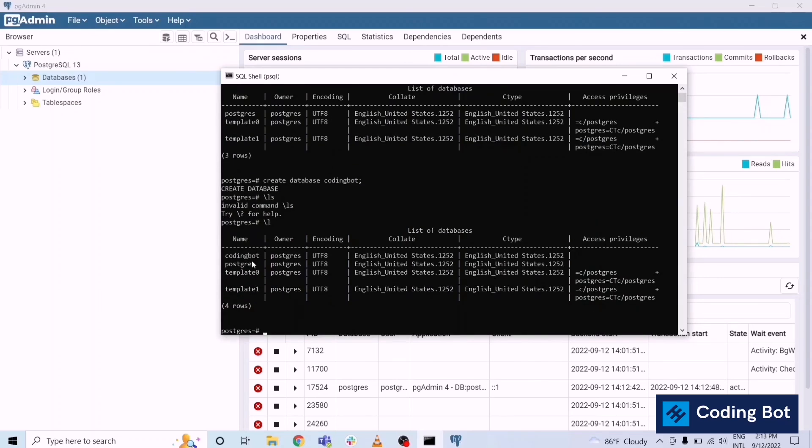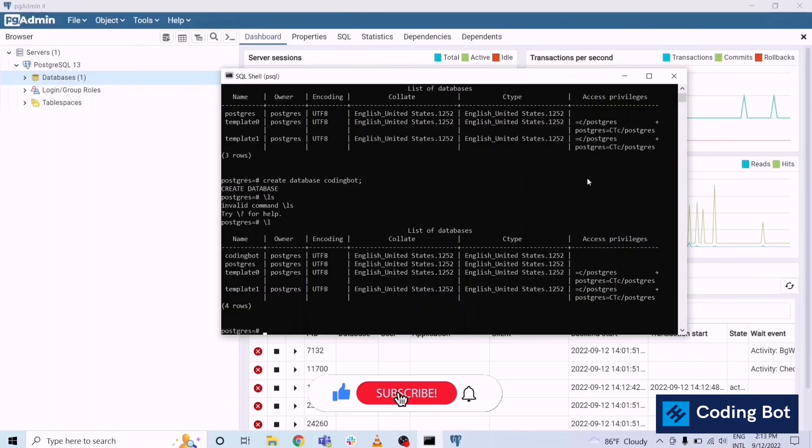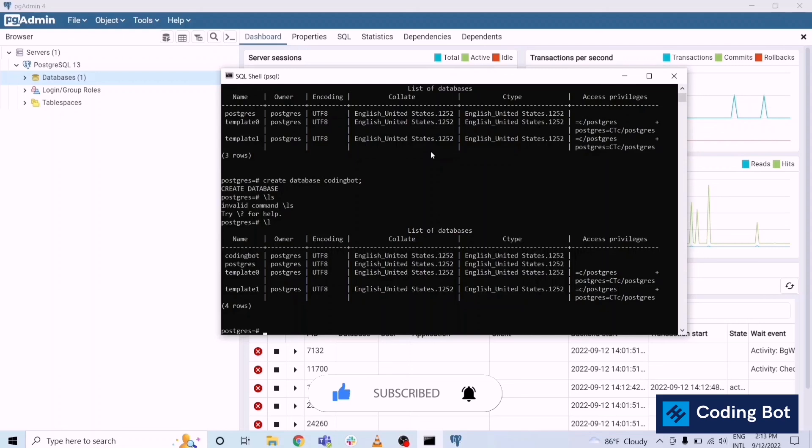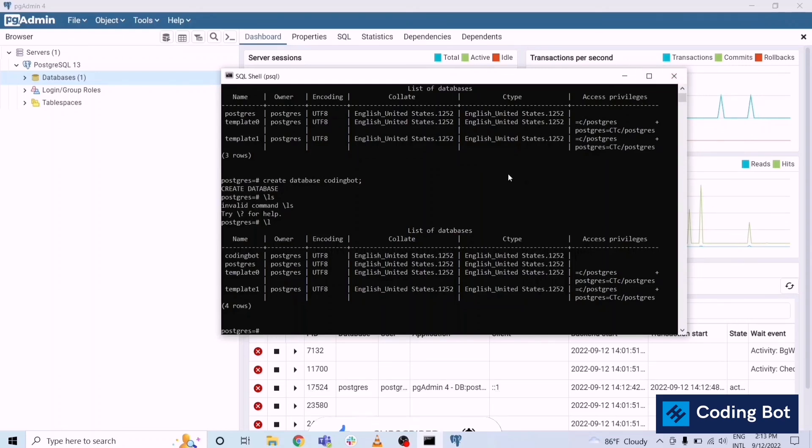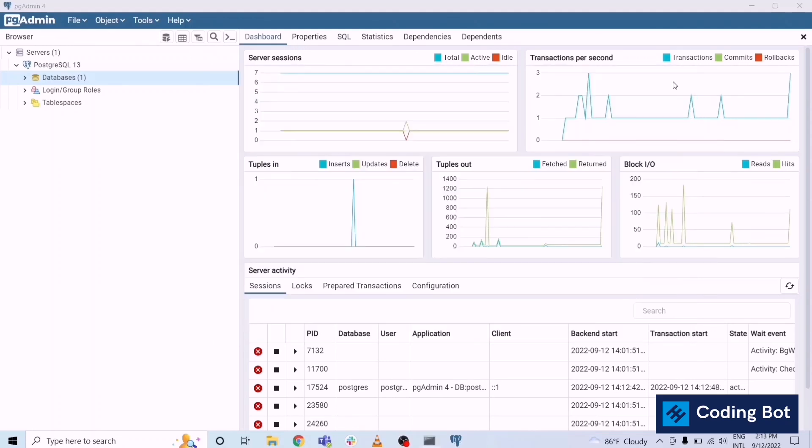Like this we can install PostgreSQL for Windows. I think you got the support to install that one. And make sure to subscribe for CodingBoard and just turn on the bell icon to get so many updates and so many tutorials in the future. I will meet you soon in the next video.